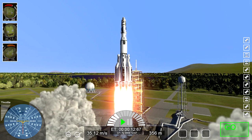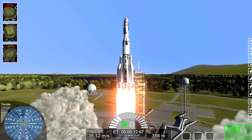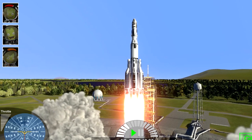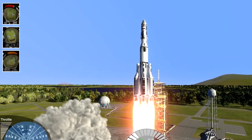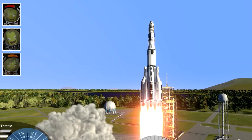Moving the Kerbals to the top left keeps in line with focusing on the things that matter. They are a nice touch, sure, but completely irrelevant to the controlling of your vehicle.